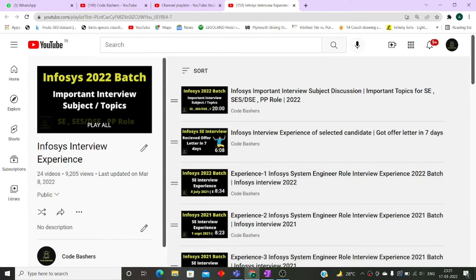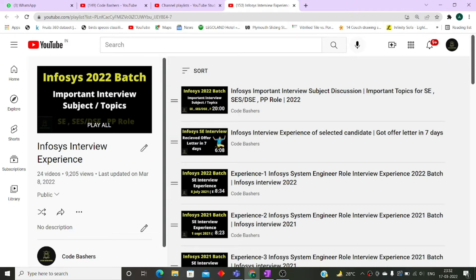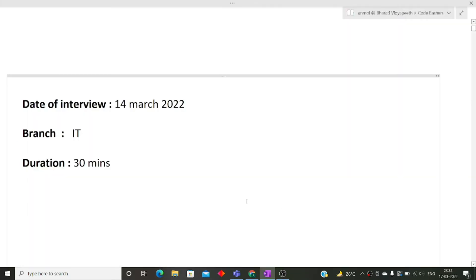I will give you the link of this playlist in the I button as well as in the description box. So make sure to visit it if you are preparing for Infosys. Now let's start this video, and before starting, please hit the like button as well as subscribe button for this channel.